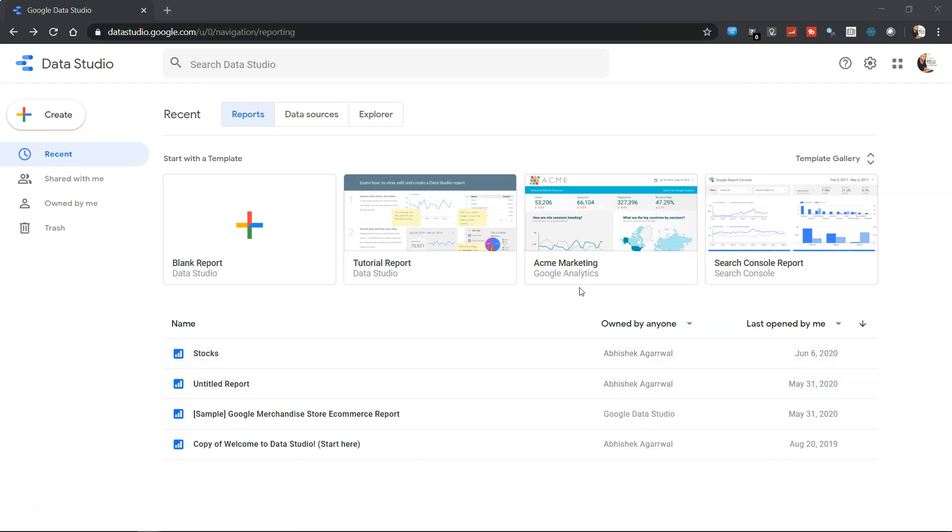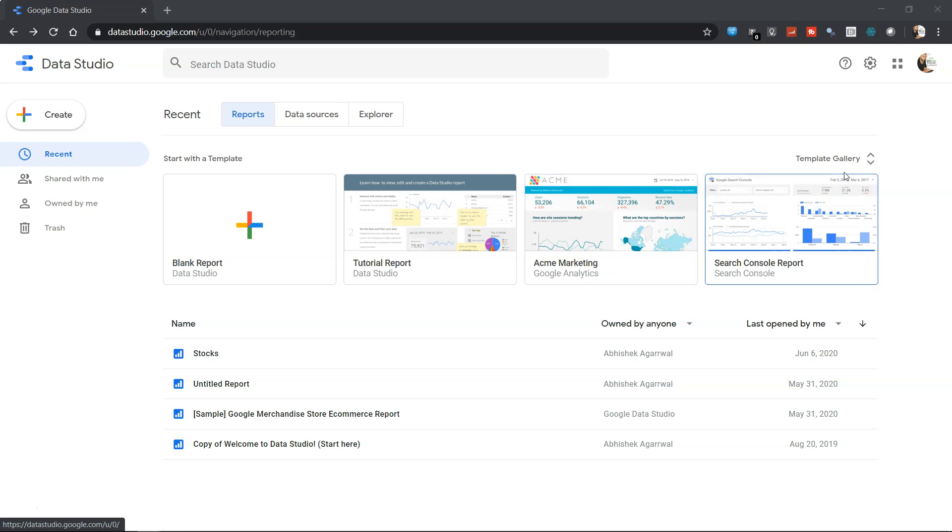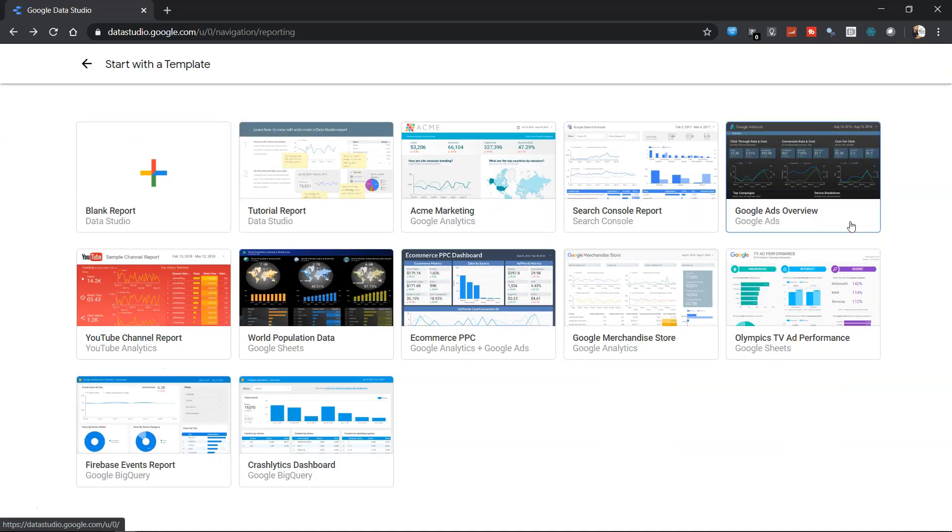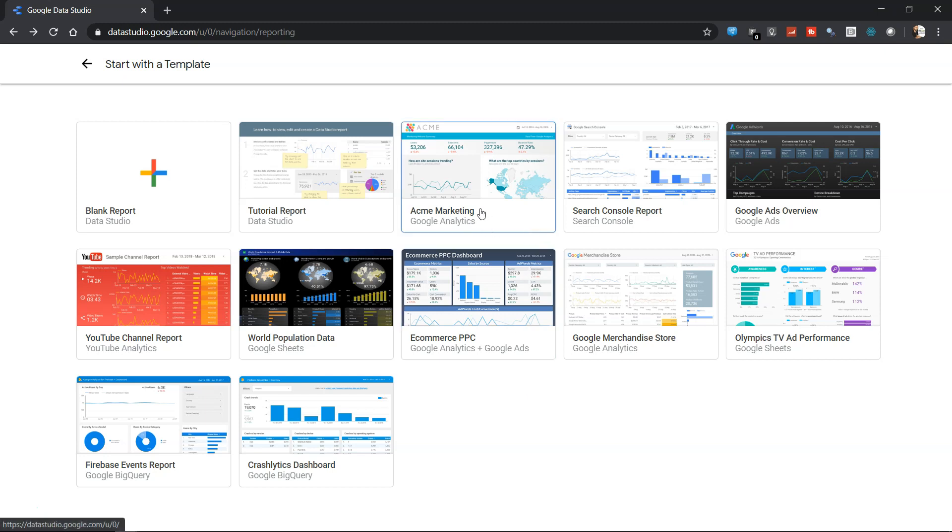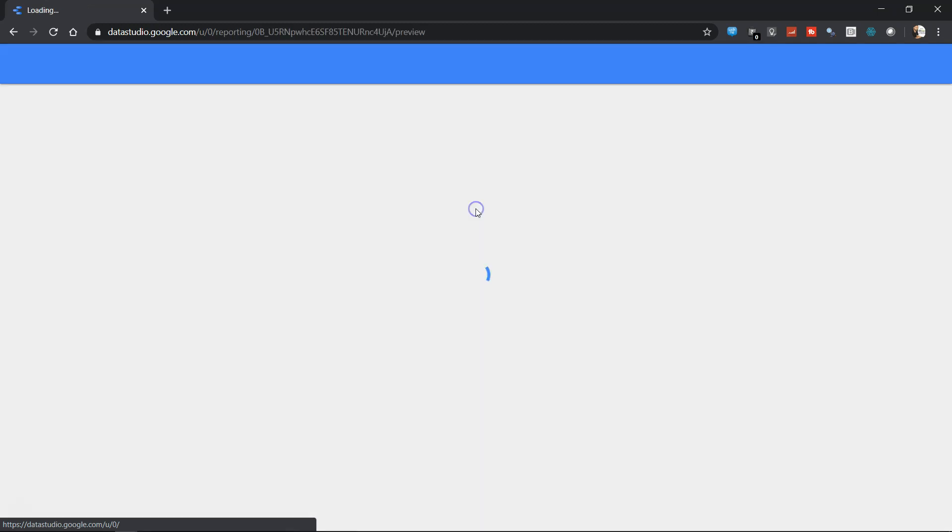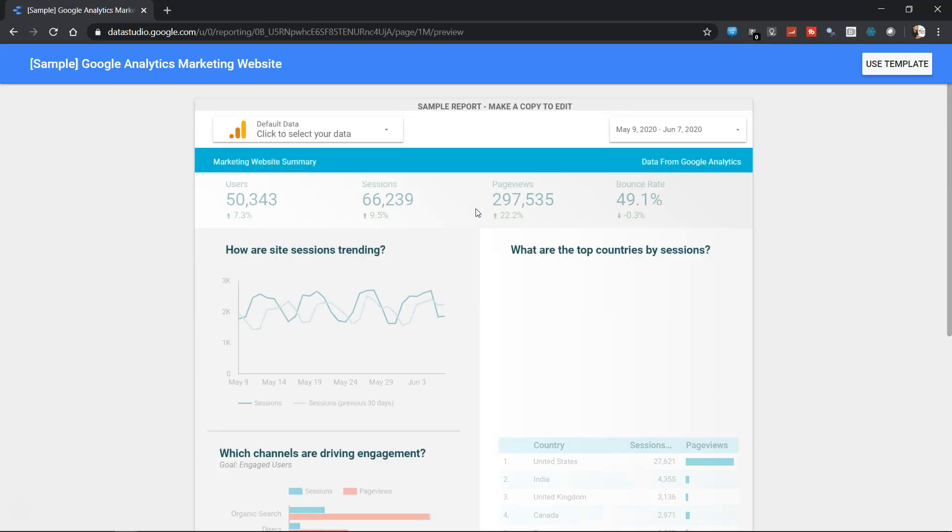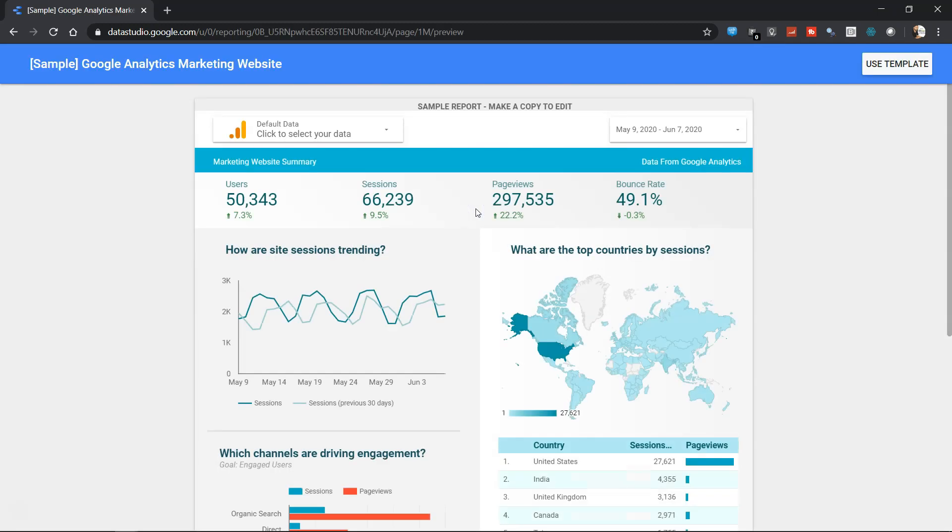So let's go ahead and open one report which is ACME marketing. You can open any of the reports, and if you're interested in viewing more reports you can come over here in the template gallery and see the different reports for exploration. But for now we're going to open the ACME Marketing Google Analytics report. I've just clicked the report and it will take a few seconds. Now it has appeared.